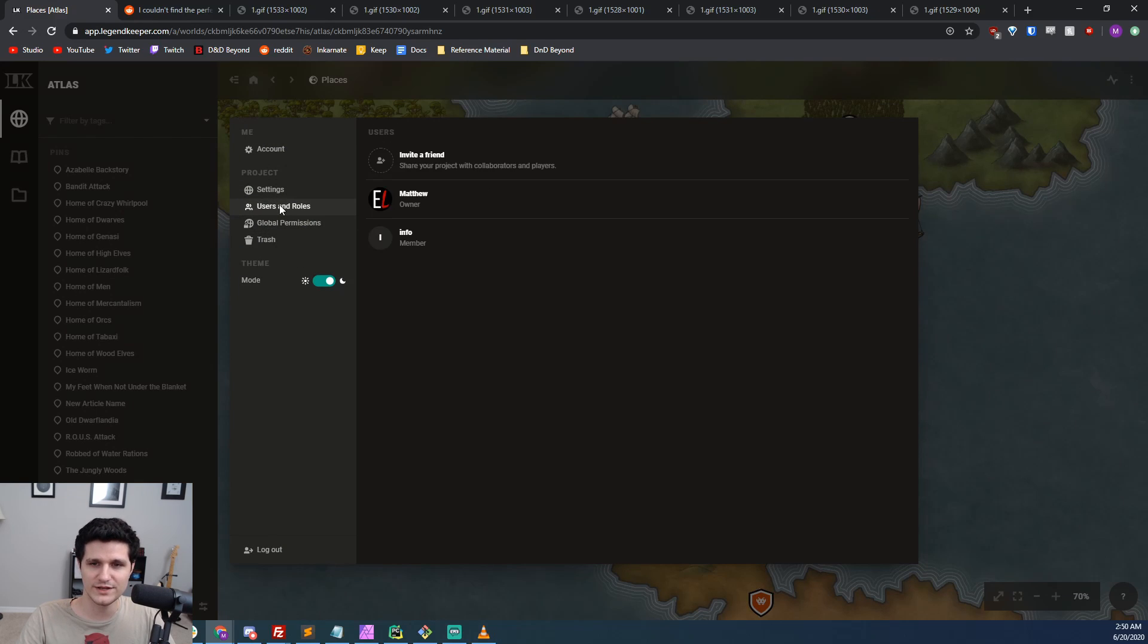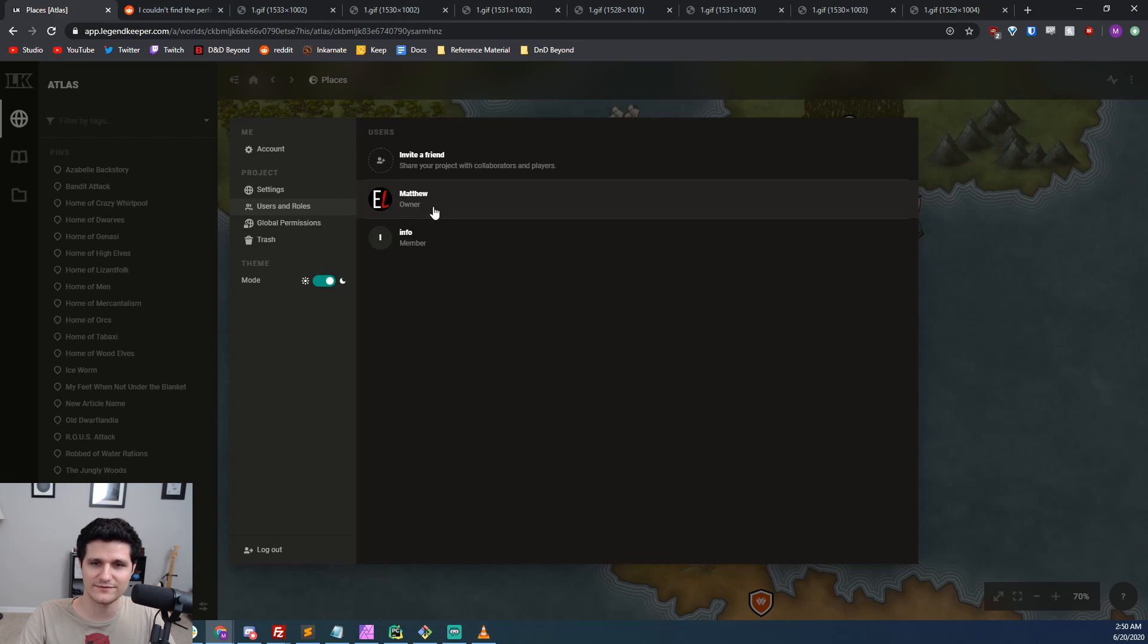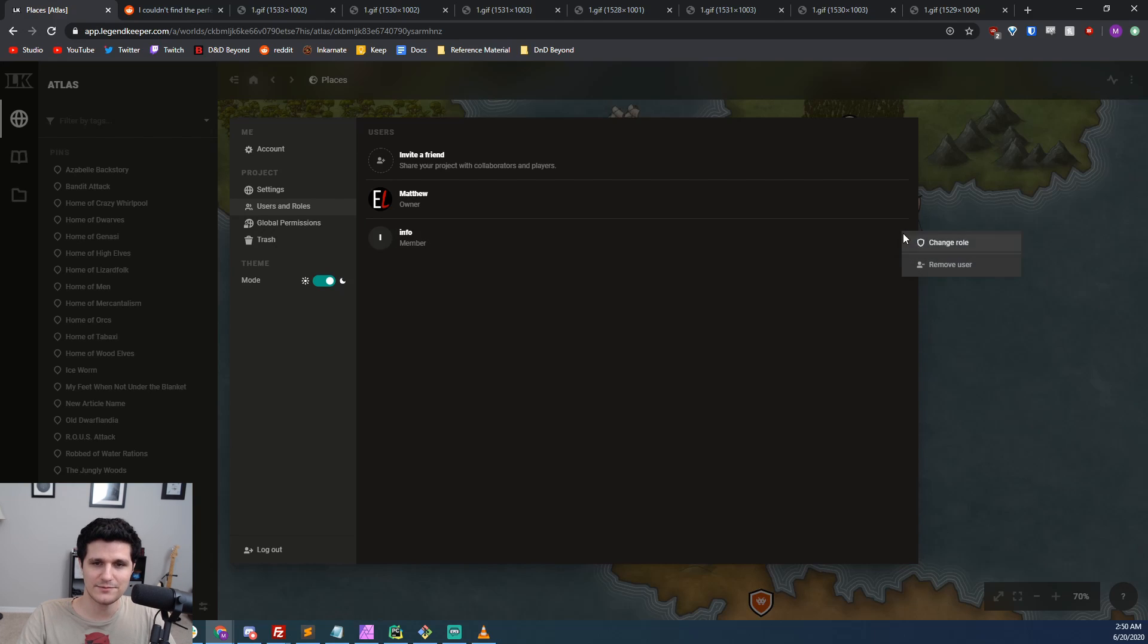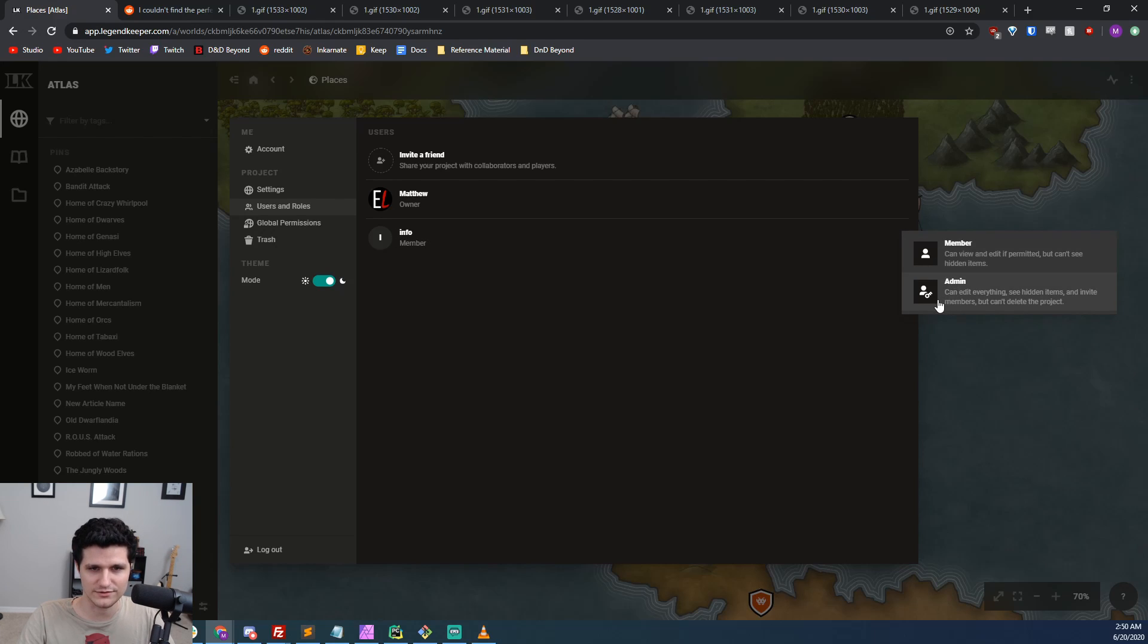There are three roles in LegendKeeper. The first is the owner role, and that's only given to the person who created the project. The next two are the admin and the member roles. The admin role can create, view, and edit all articles as well as maps and pins and all their properties.